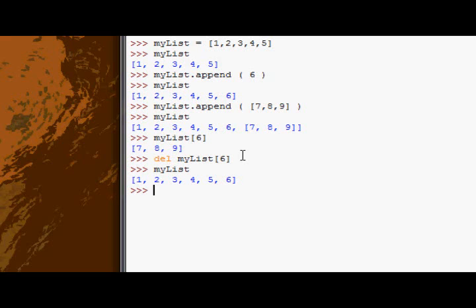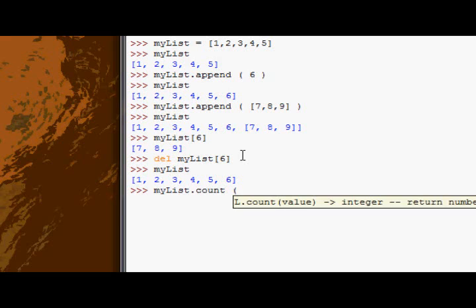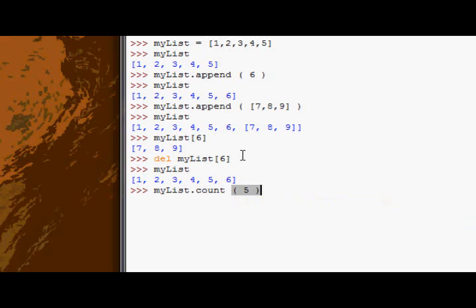Okay, so the next function we have is the count function, or I should say method actually, because there is a difference which I explained just before. Okay, so the count function allows us to basically check the number of appearances of a certain item. So if I type my list.count, I now give my list.count a value that I want to see how many occurrences there are of that value in my list. So if I give it number five, it counts how many number fives there are in my program, in my list.